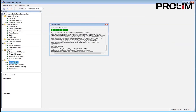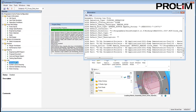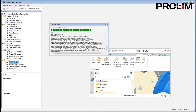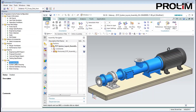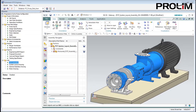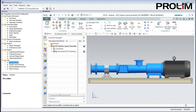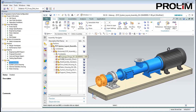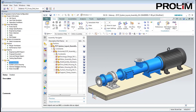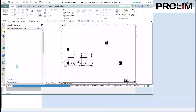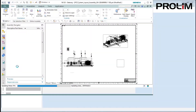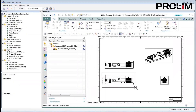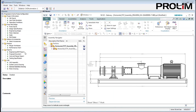Here we see RuleStream used to drive the creation of a 3D model using the NX CAD system. Not only are parts being sized based on requirements, but they are coming into and out of existence as instructed by the process and product knowledge captured in RuleStream. From a CAD model, we can easily automate the creation of drawings.